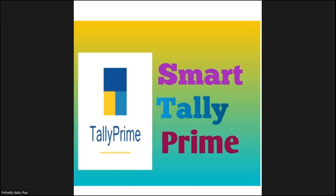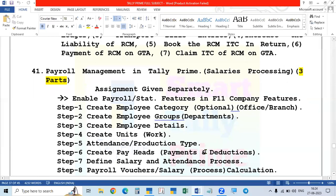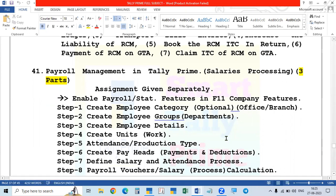Now we will enter our topic for today. Our topic is payroll management in Tally Prime. What is meant by payroll? That means salary processing in Tally Prime. If there are only a few employees in your company, it is very easy — you can use Excel to make salary statements. But if there are hundreds or thousands of employees, it will be a problem and take a lot of time to process salaries in Excel. In such a case, you can process payroll or salary in Tally Prime very easily. That's why payroll management or salary processing in Tally Prime is to be learned.